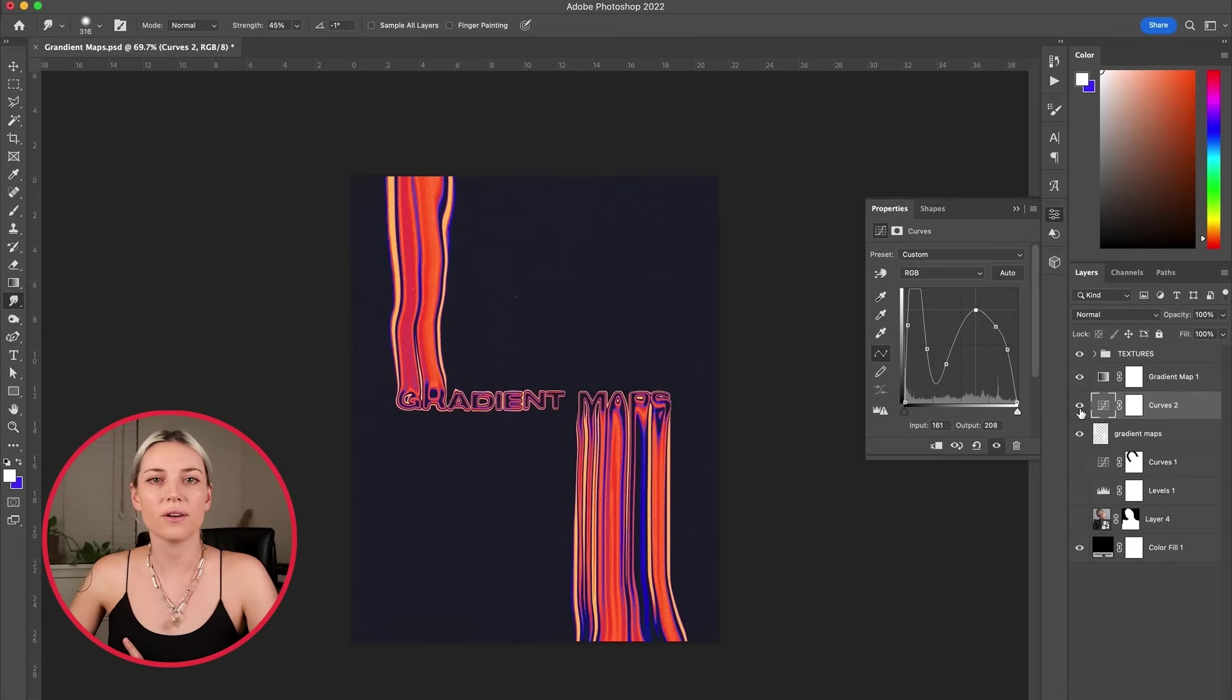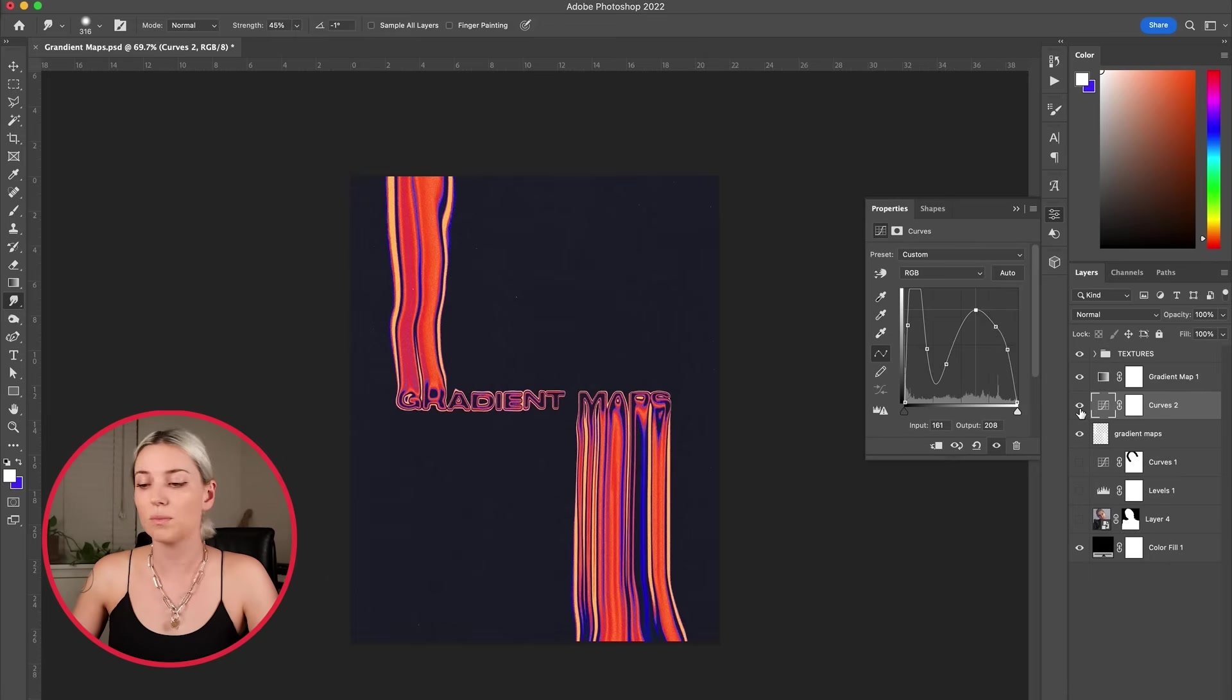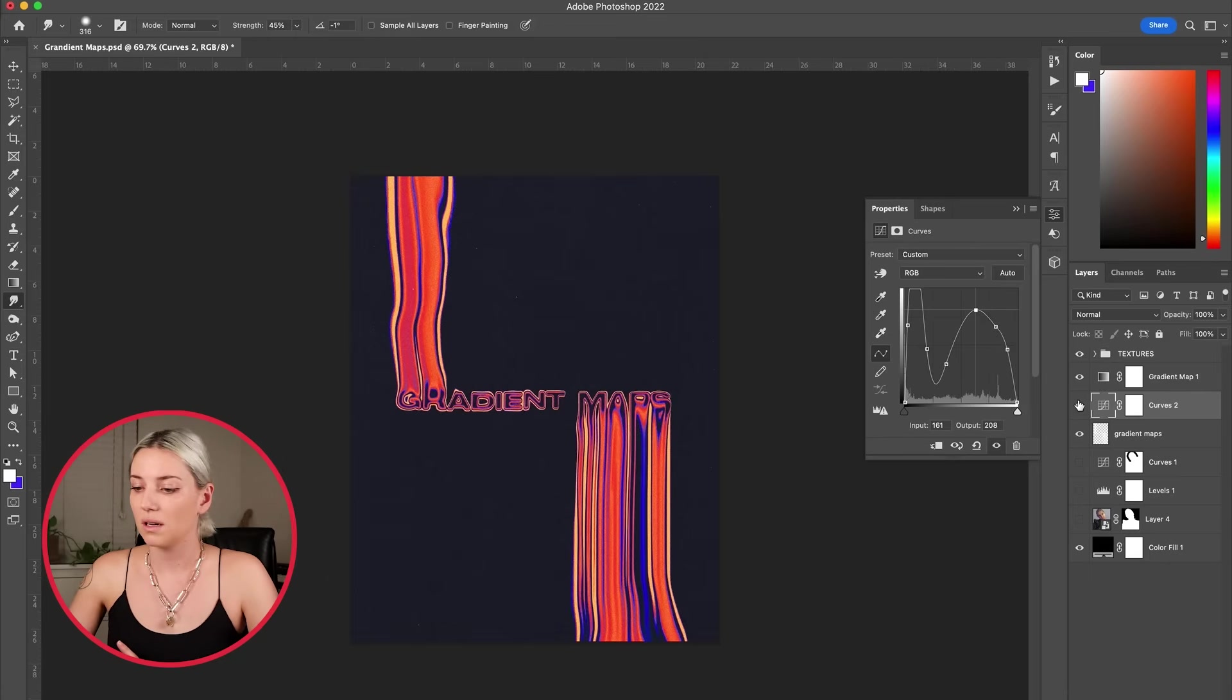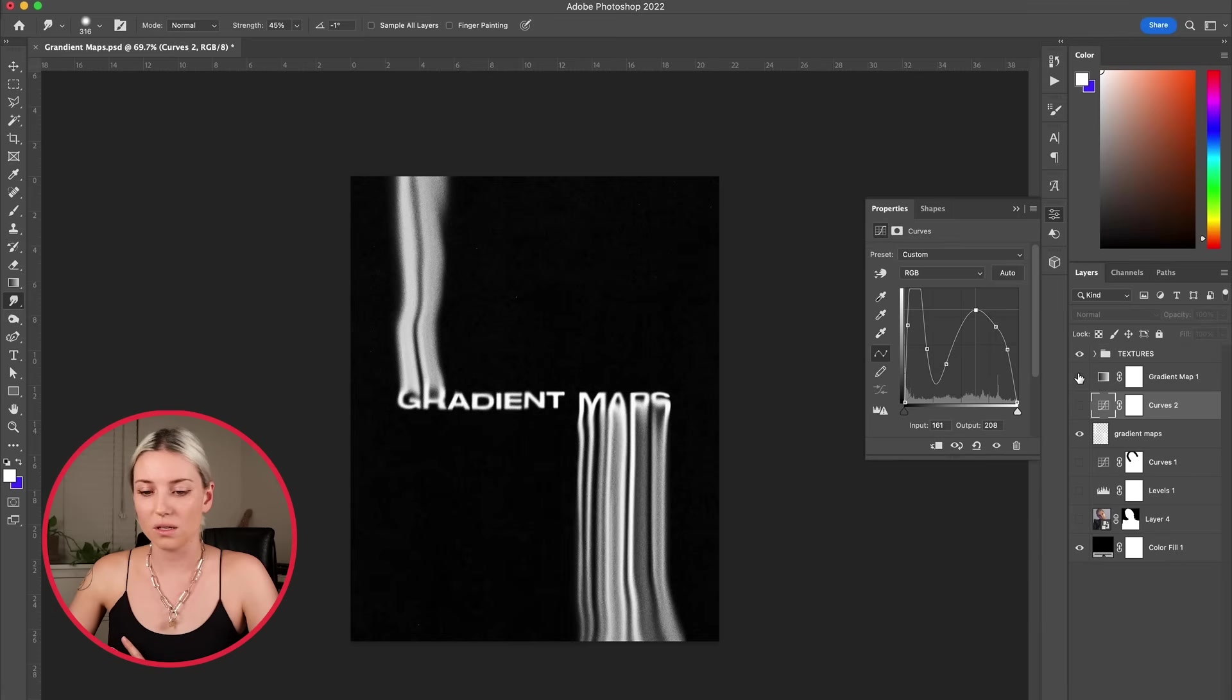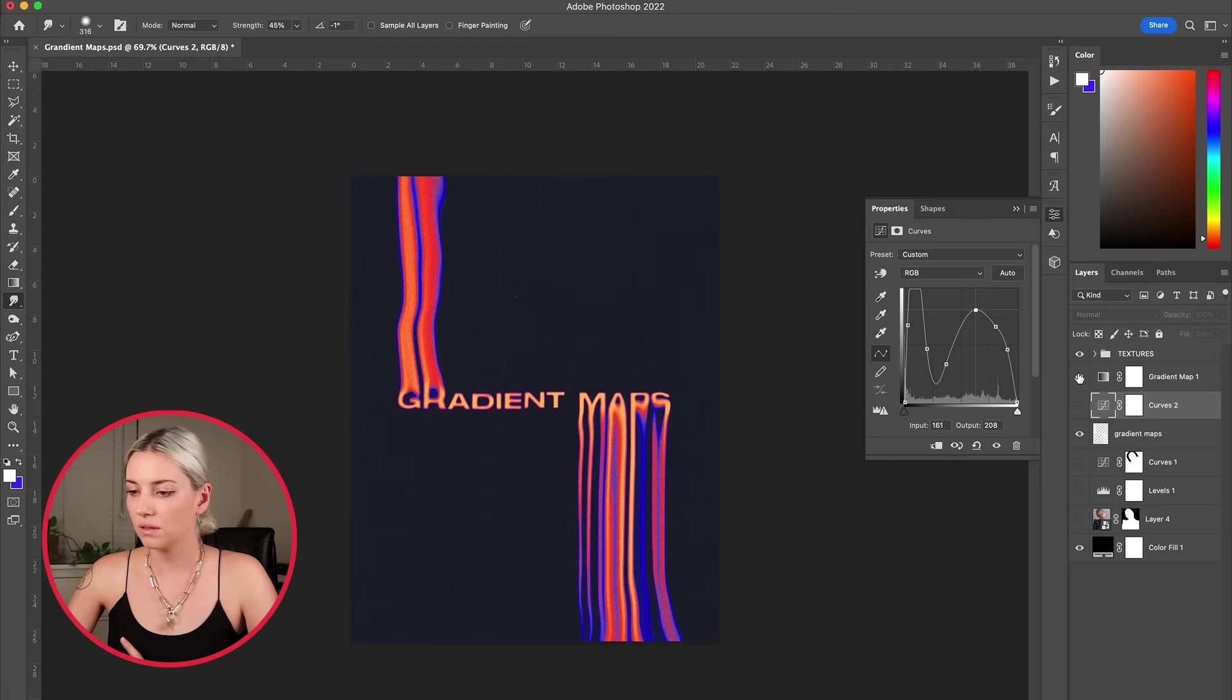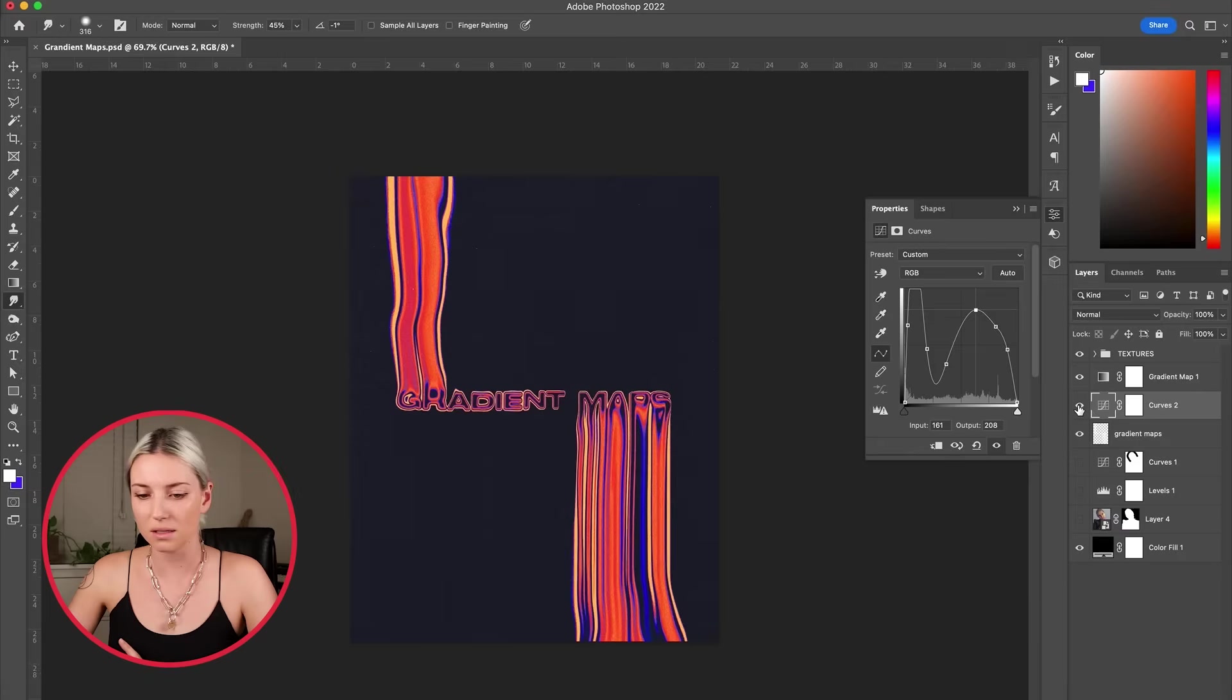Okay, I could keep playing around with this for hours but I need to stop, so I'll show you the original with the gradient map and here with the curves. Super cool.